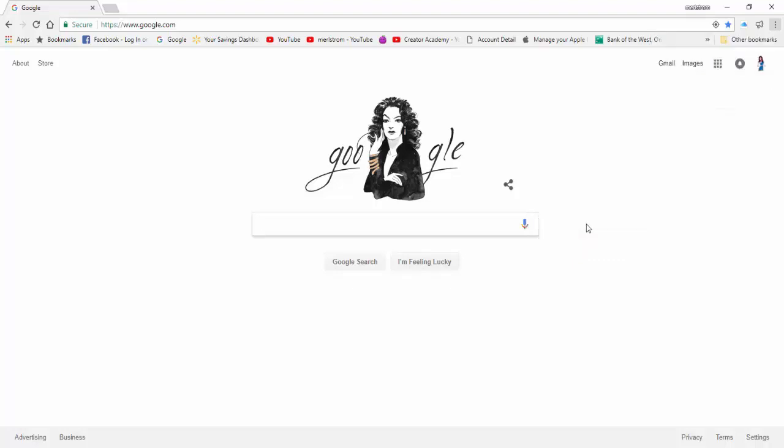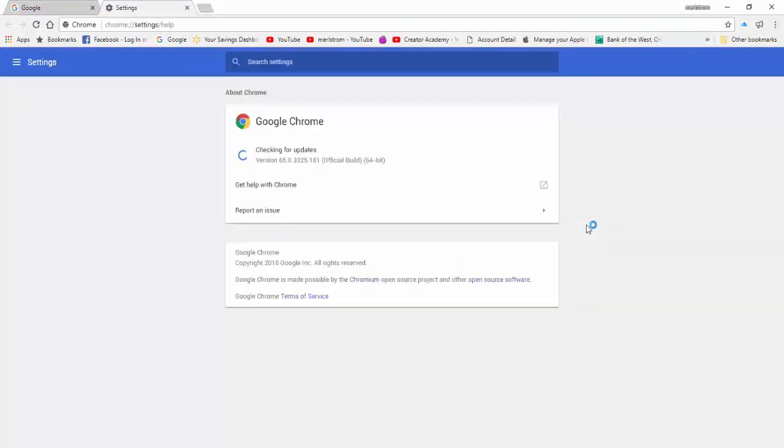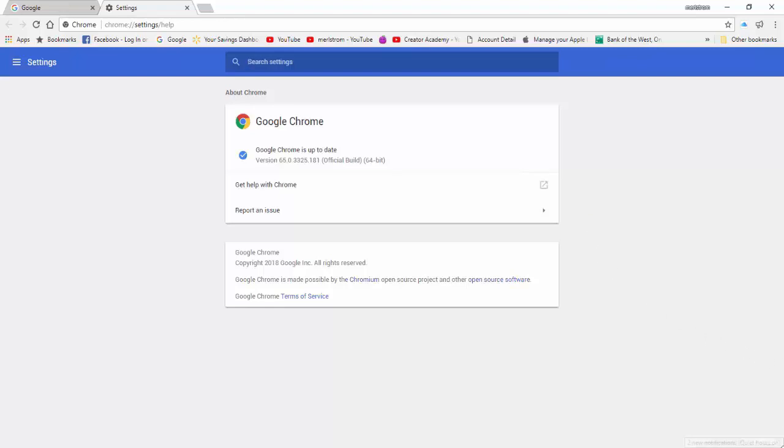It will take you to the Help settings showing you if your browser is updated or not. Here it says Chrome is up to date, Version 65.0.3325.181 Official build 64-bit. Official build means official version of the update for 64-bit processor.